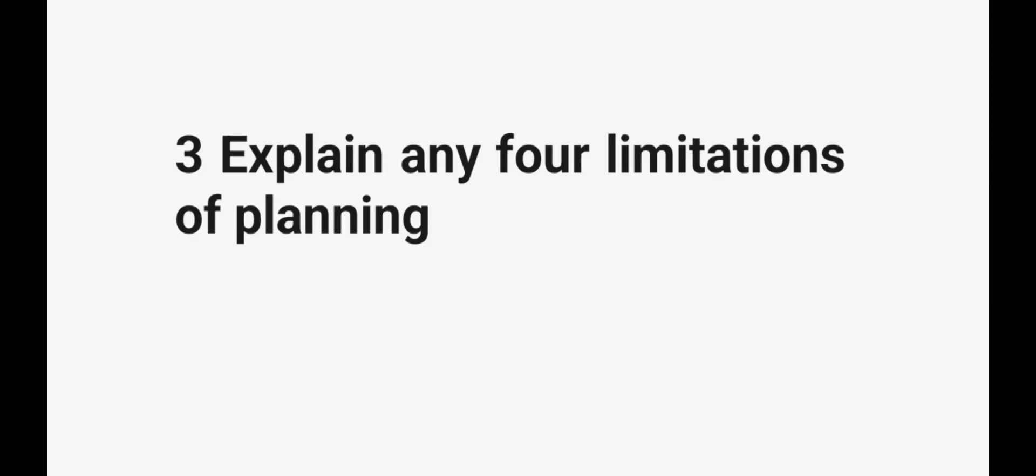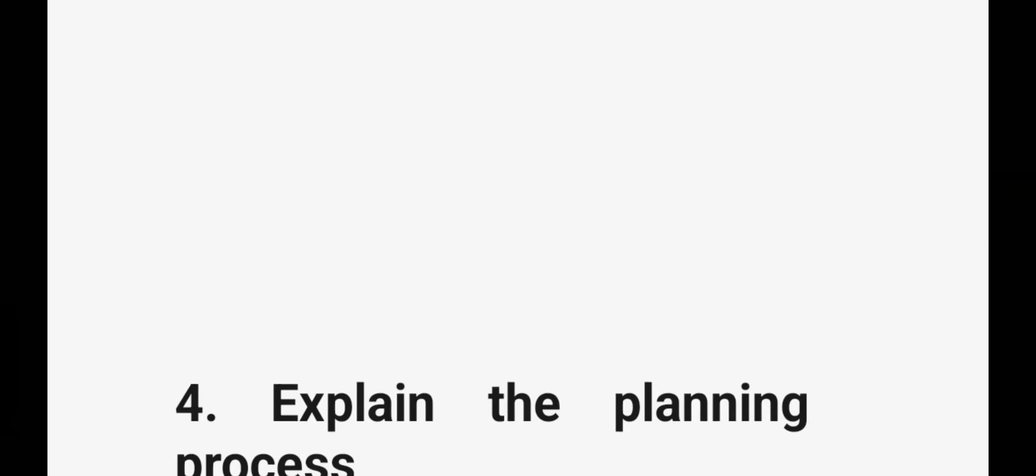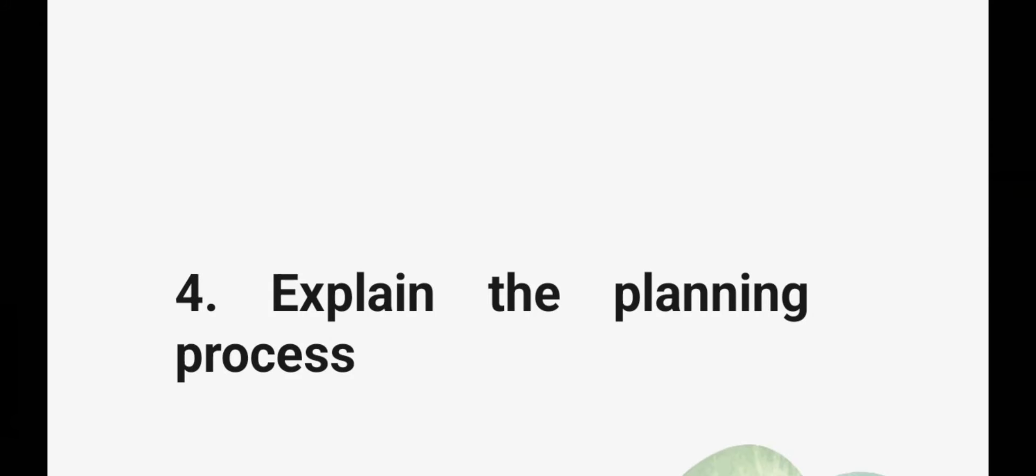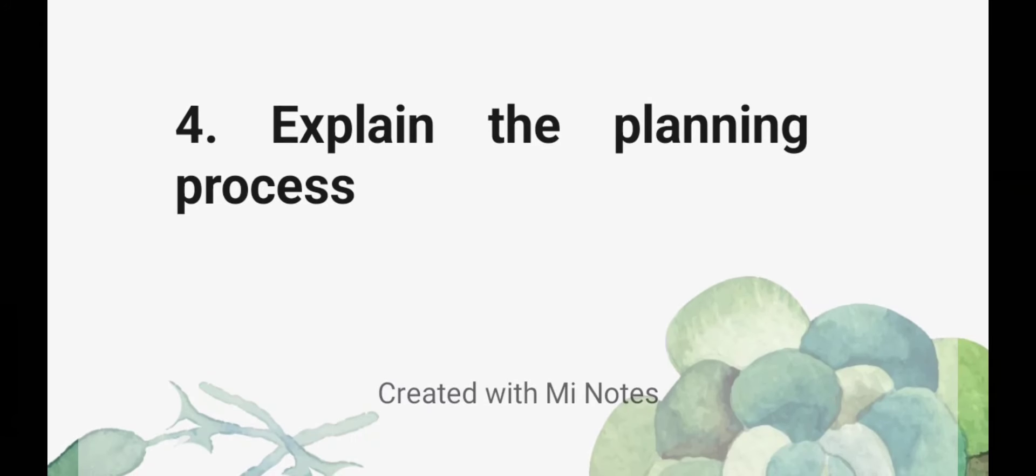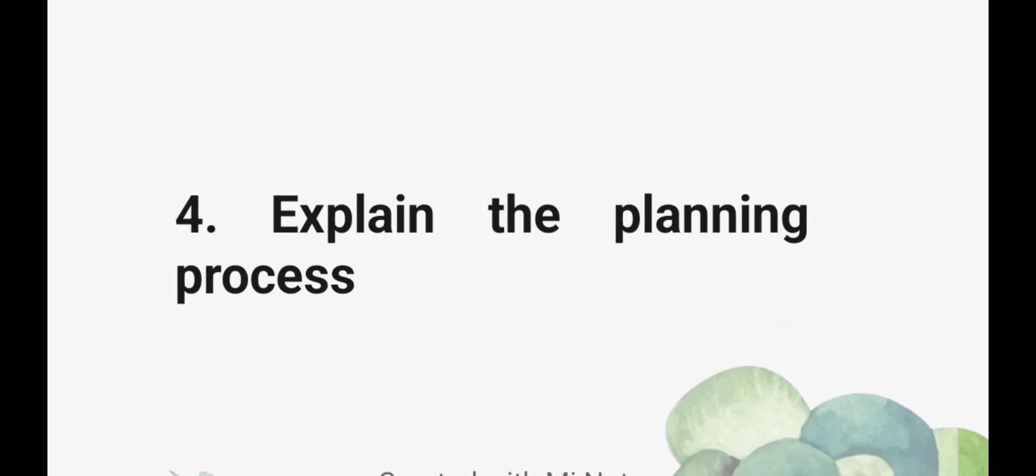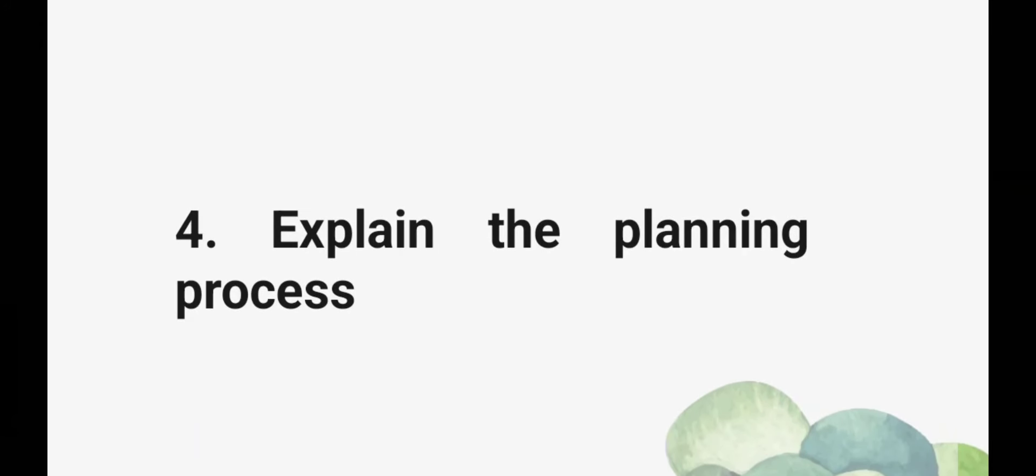Two to two questions, one question total. Explain the planning process. Explain the planning process. Explain the planning process.